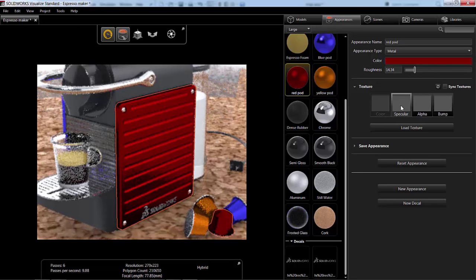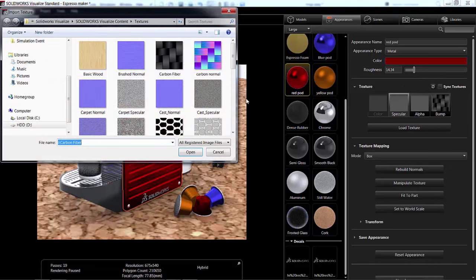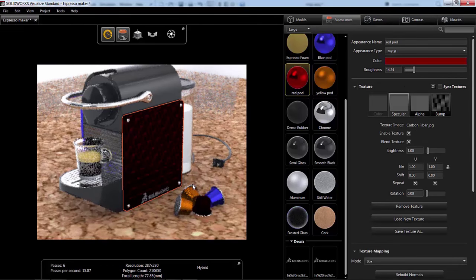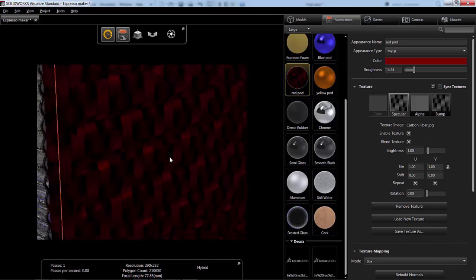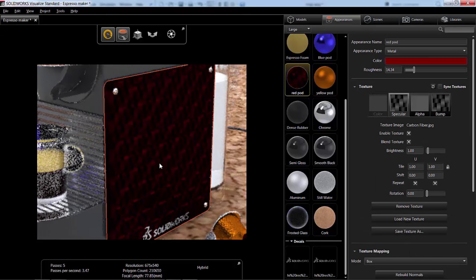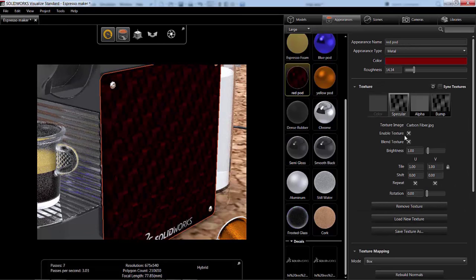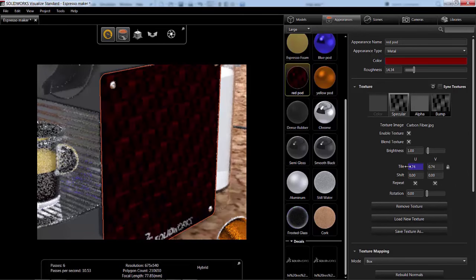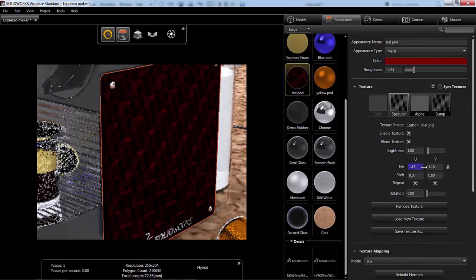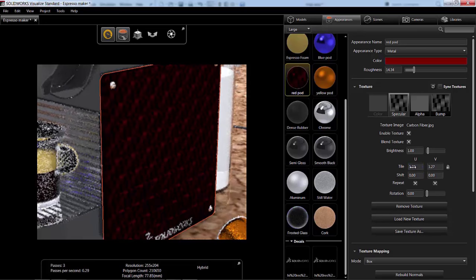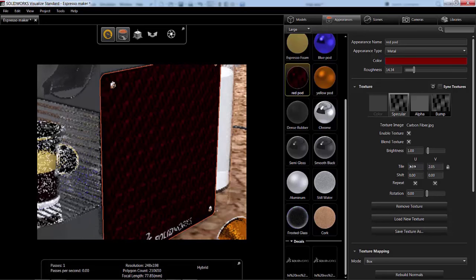Change the roughness of this maybe to give it a different reflective values. And if we wanted to, we could also load a texture. Let's go ahead and load a texture and see what this looks like. Now I can change the tile of this so that it's smaller or bigger. So red, carbon fiber.